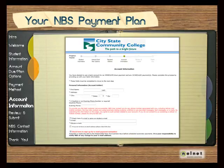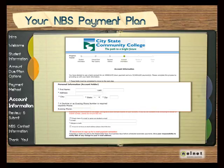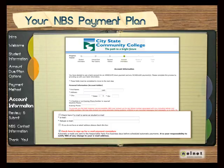Now enter the account information. Enter the name, address, and phone number of the person responsible for payments. The responsible party must be the account holder of the bank account or credit or debit card that will be used for the payment plan. Next, enter an email address for the responsible party. NBS sends all correspondence to the responsible party via email, if an email address is provided. The responsible party can also choose to have payment reminder emails sent to the email address provided.